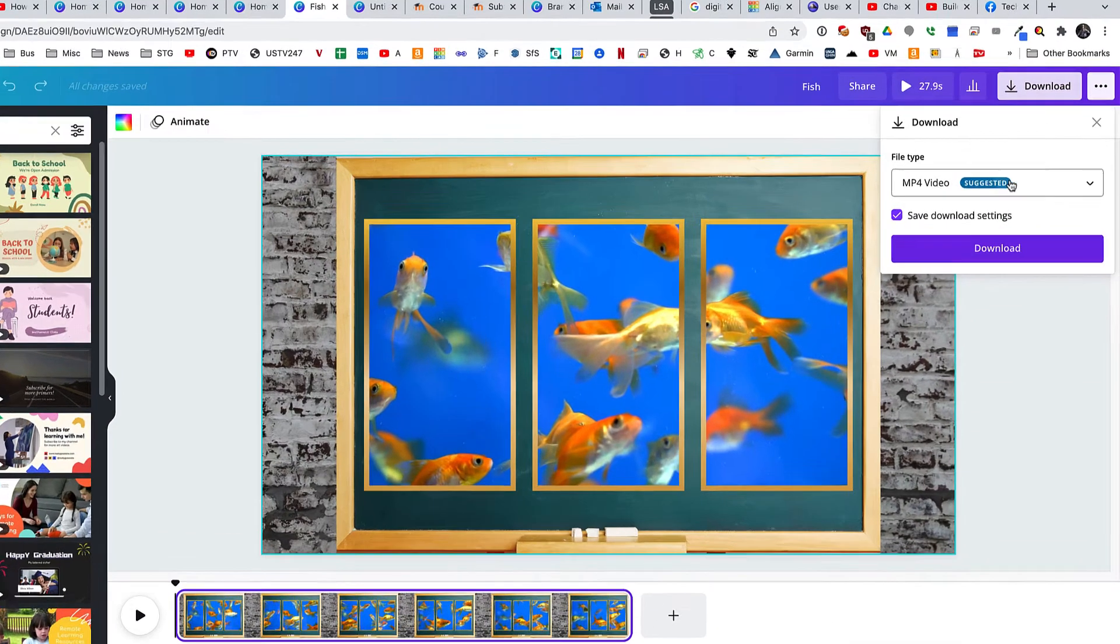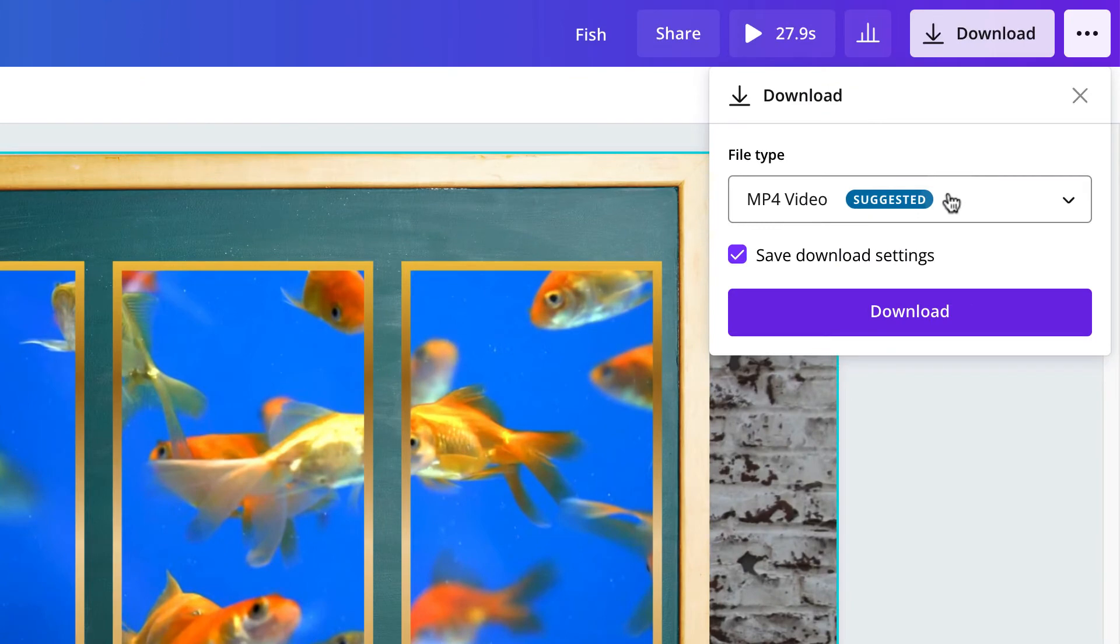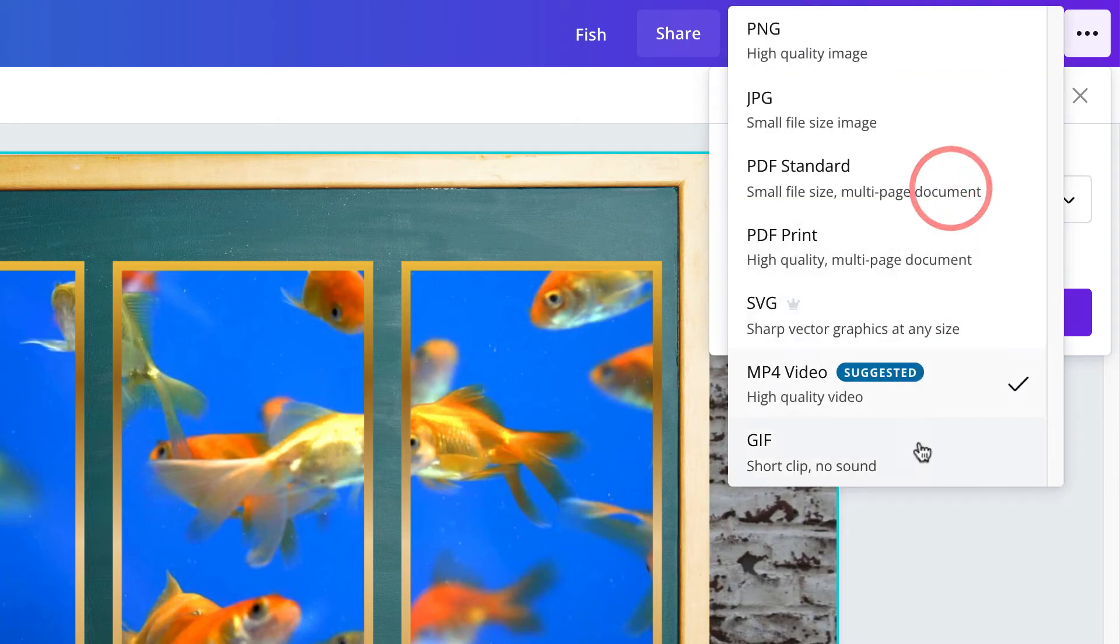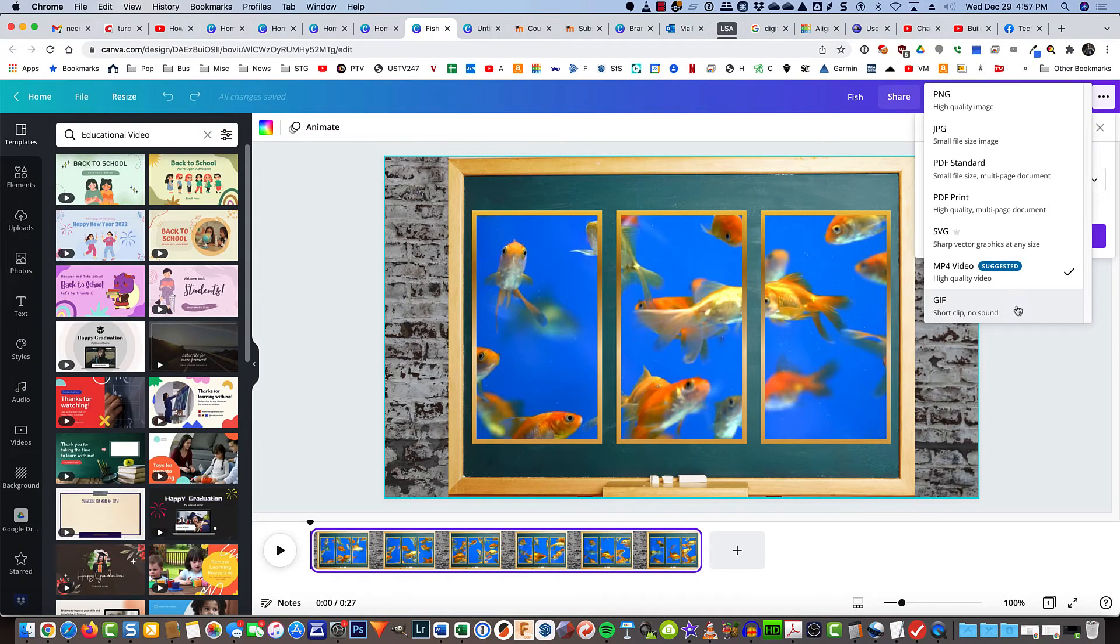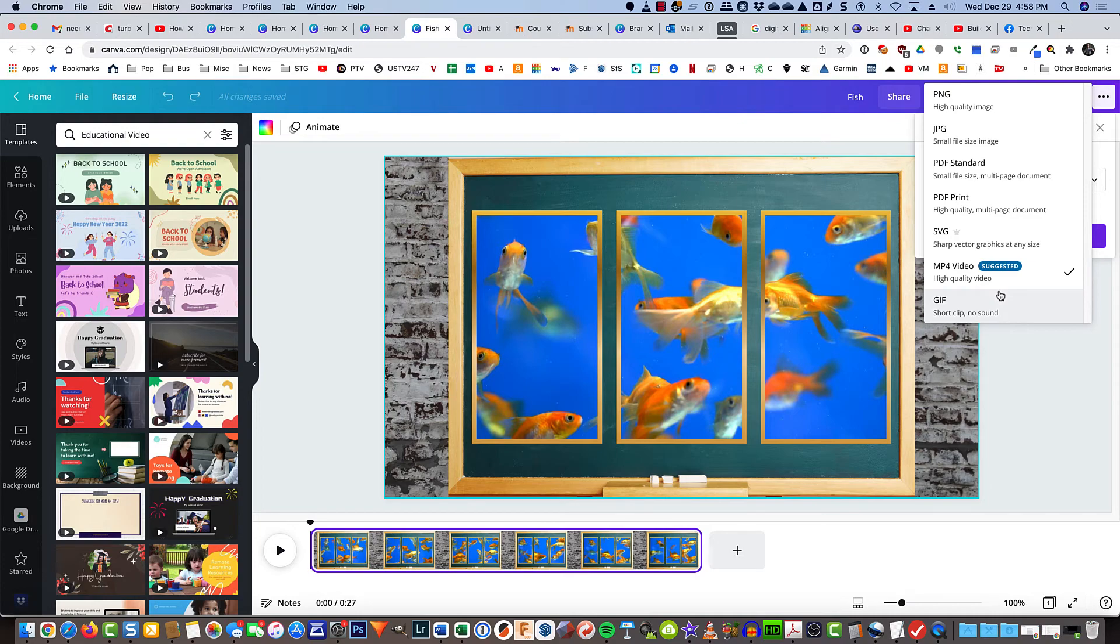You can download it of course as a video and upload the video to YouTube, or in a second I'm going to stick it into a presentation. Or you can download it as a GIF file which won't have any sound. We don't have any sound anyways although it would have been fun to put in some bubbling sound. I'm going to download both here and while it's downloading I'm going to upload them into Canva and I'll rejoin you in a second.